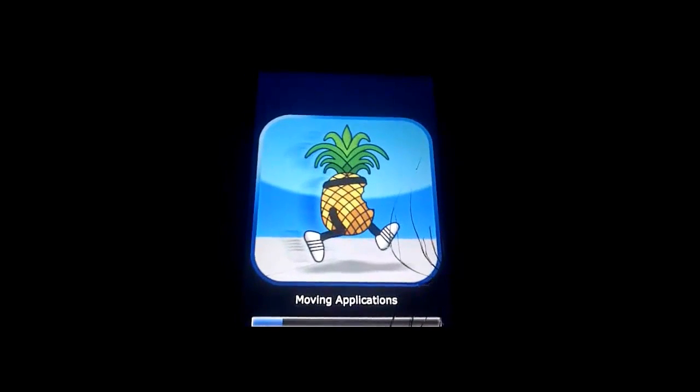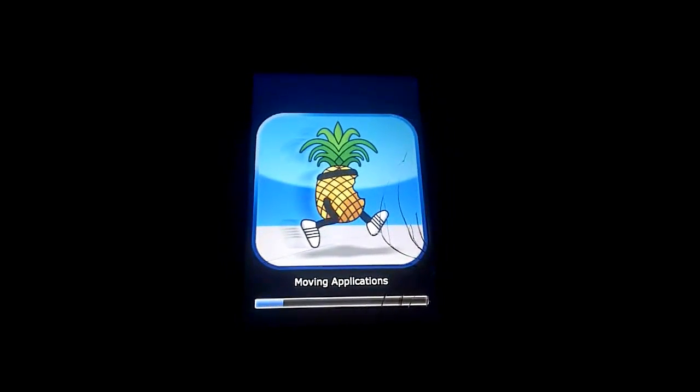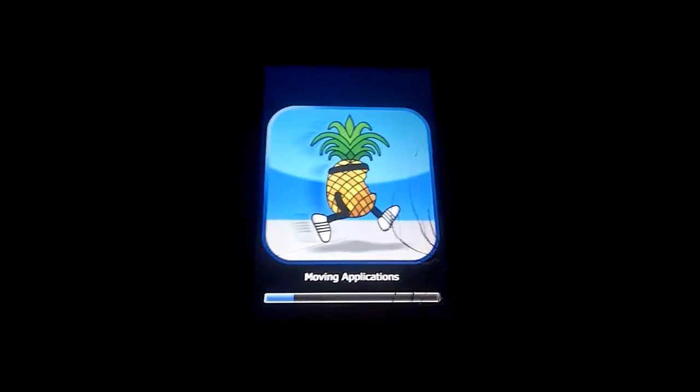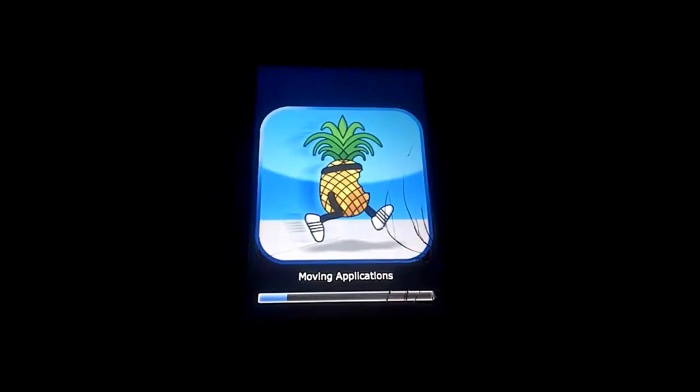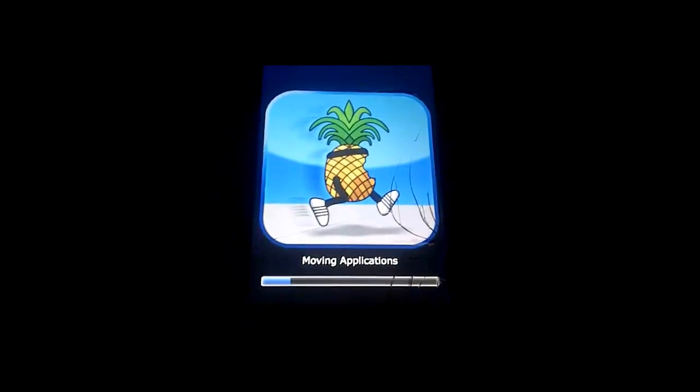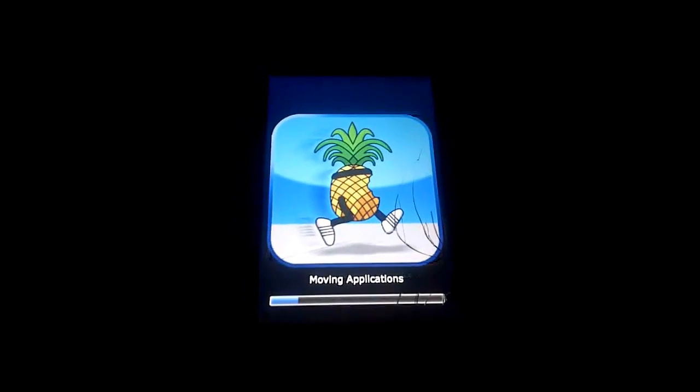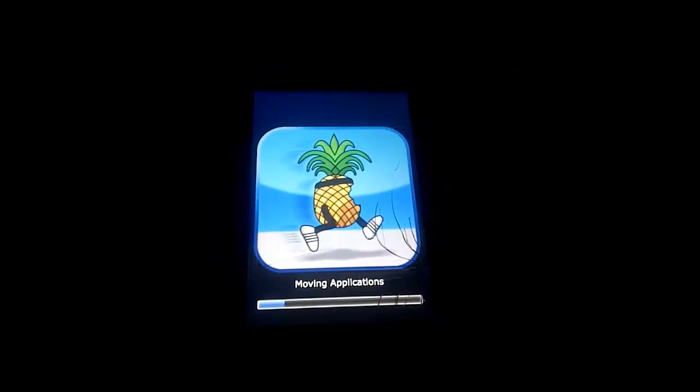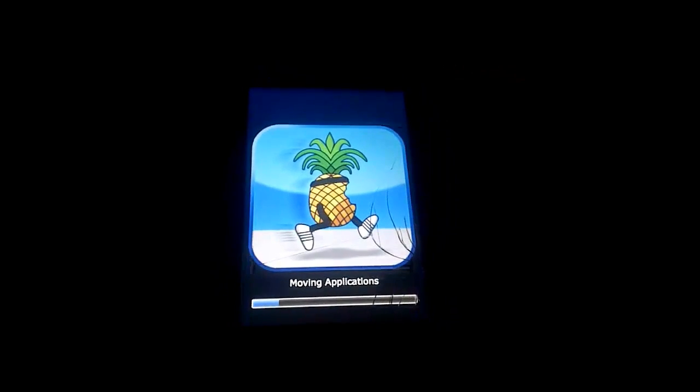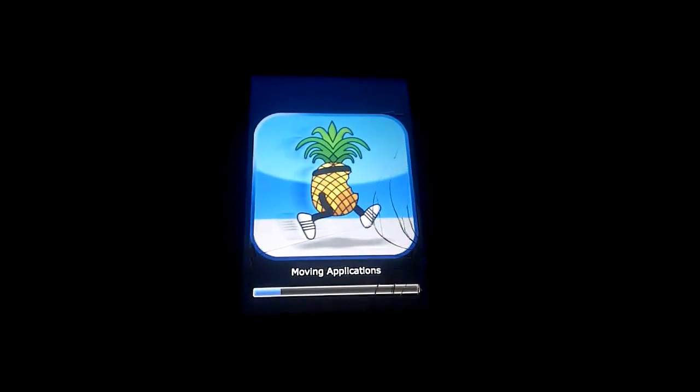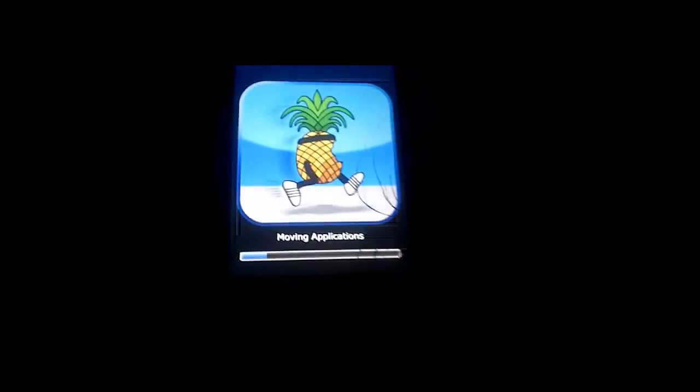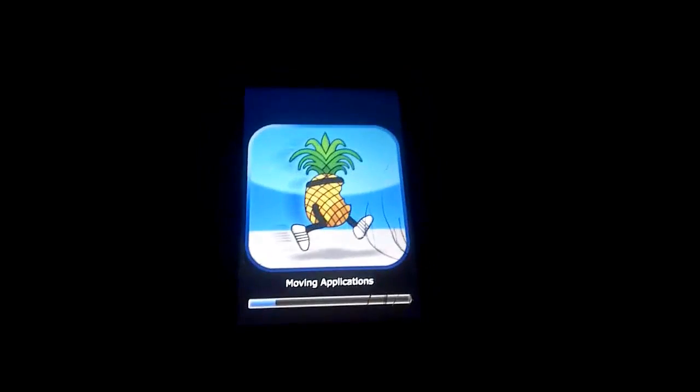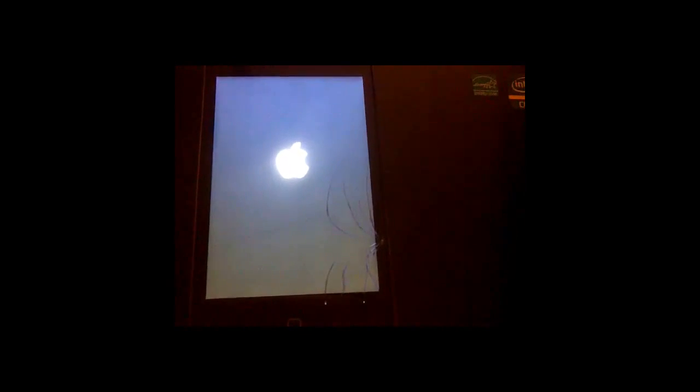Now, this won't take that long. Well, it shouldn't do anyway. I'll just wait for that to finish. Okay, once that bit is done, it will then boot your device in this state.